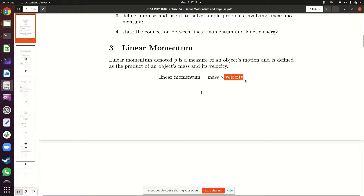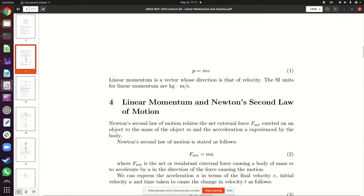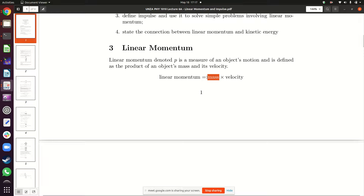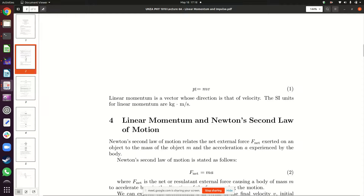Velocity is the speed of an object in a particular direction — straight line. When you multiply that velocity times the mass you get linear momentum. The symbol for linear momentum is small p, so p = mv. Mass is a scalar, velocity is a vector, and when you multiply a scalar by a vector the result is a vector. So linear momentum is a vector quantity.